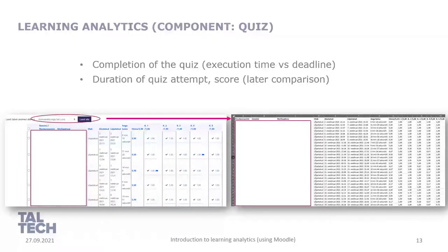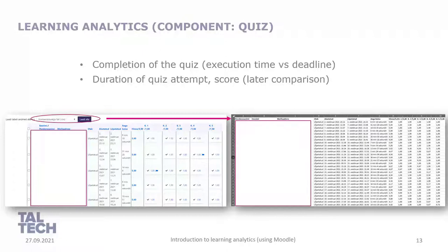Let's pick another component — quiz. By using quizzes we can again measure completion and quiz execution time against the deadline, as well as the duration of the quiz attempt and the score. We can also compare quiz results with self-assessments. Again, this data can be exported in different ways for external analysis, and Moodle itself includes quite many possibilities to analyze quiz answers.